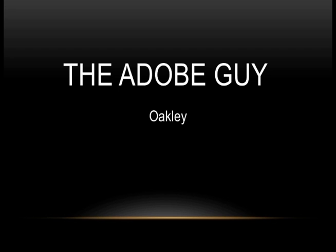And that's all I've got for you, so thanks very much for your time. I'm Oakley, and I'm the Adobe guy.